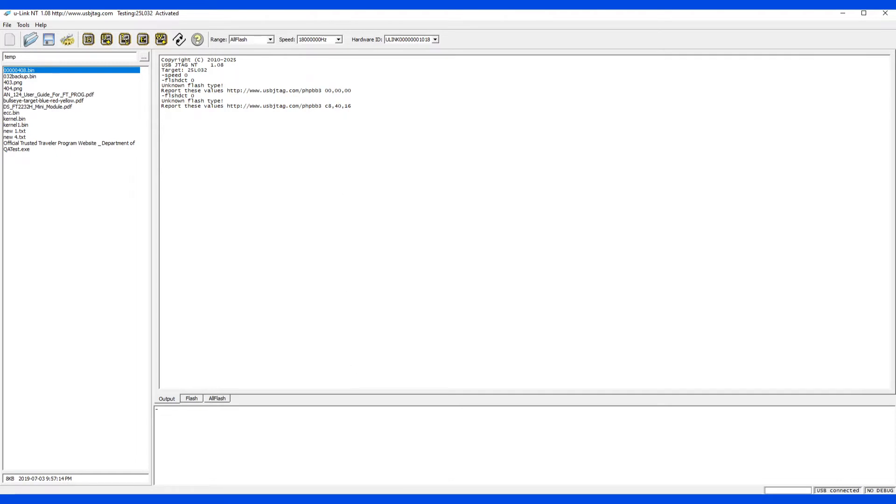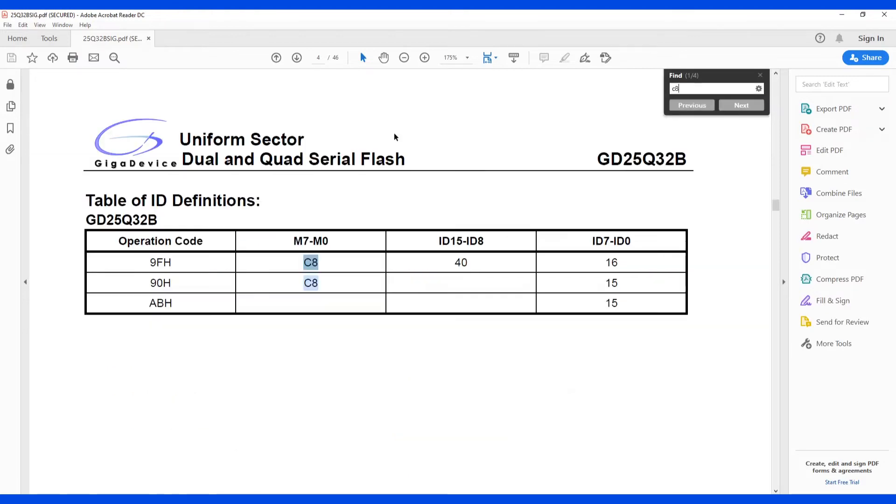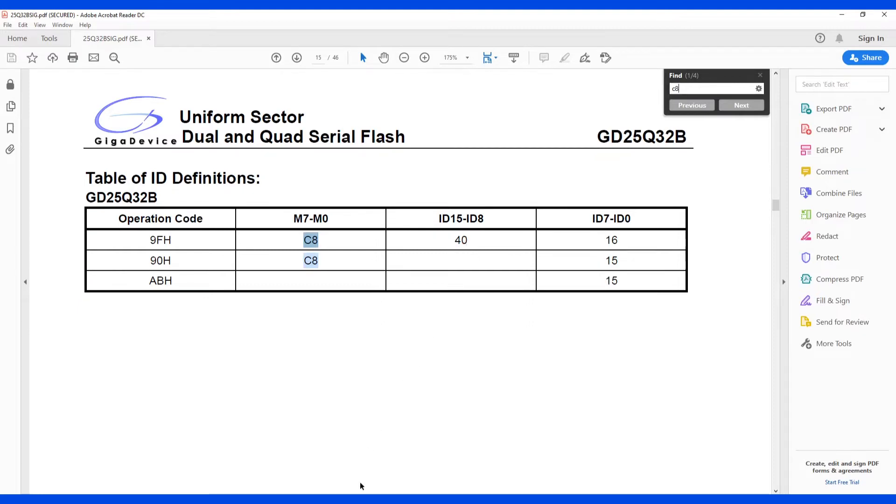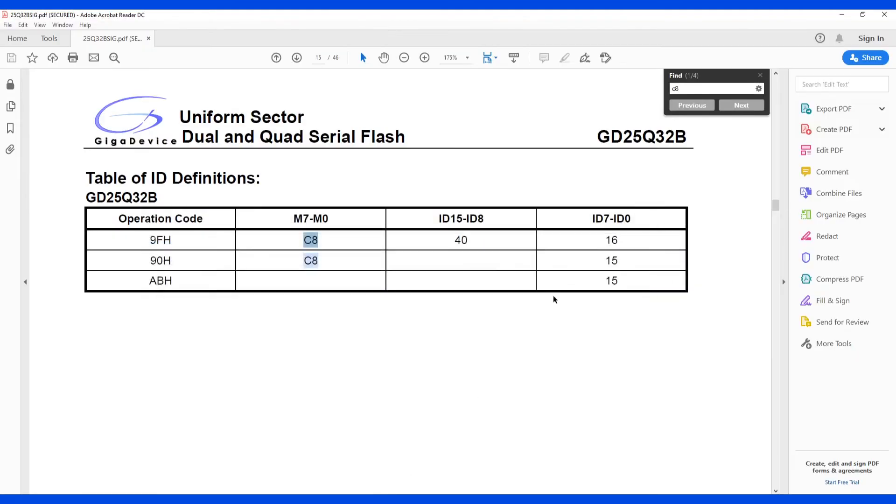Let's open the data sheet here and search for C8. So you see the C84016 matches here. So we need to create the XML for this flash.